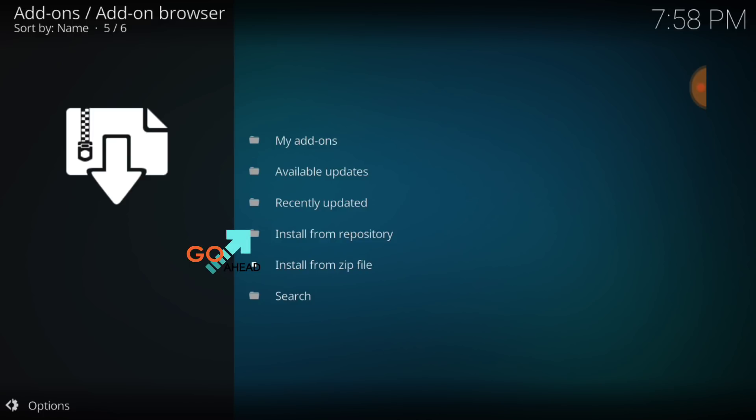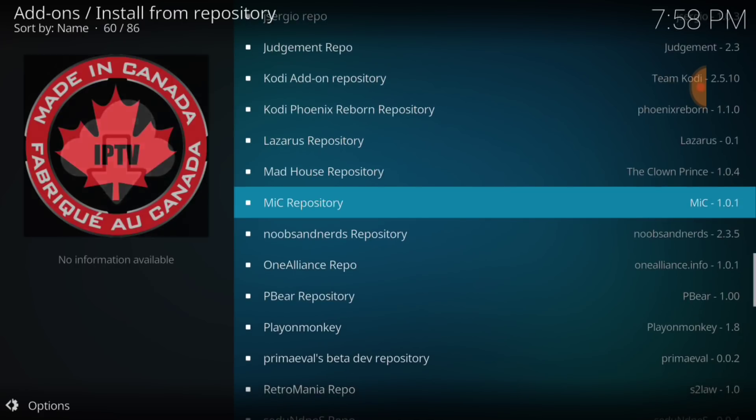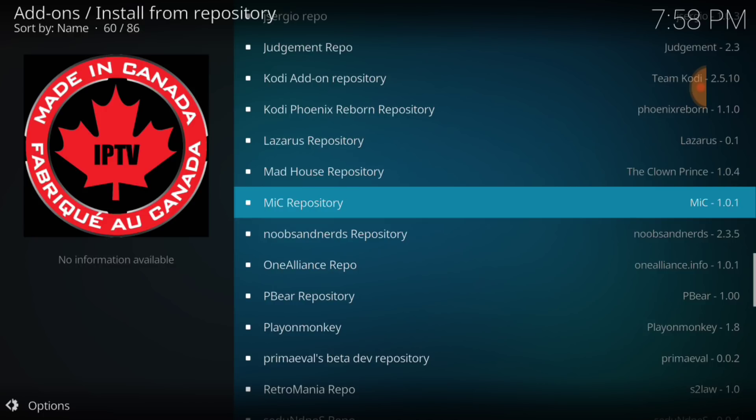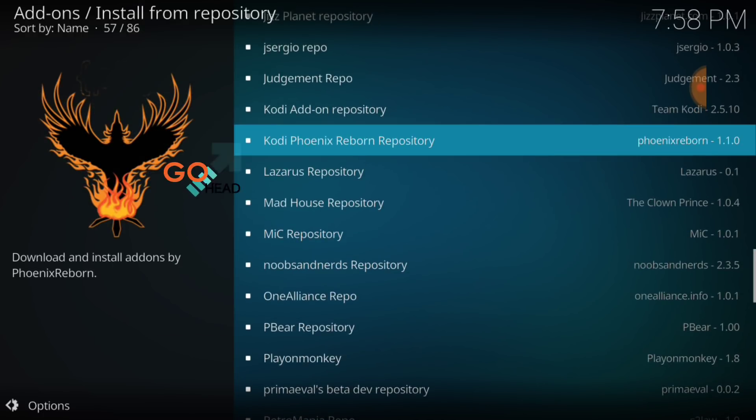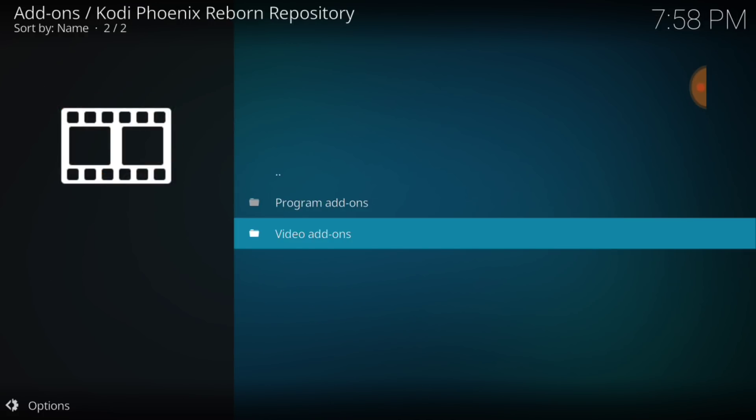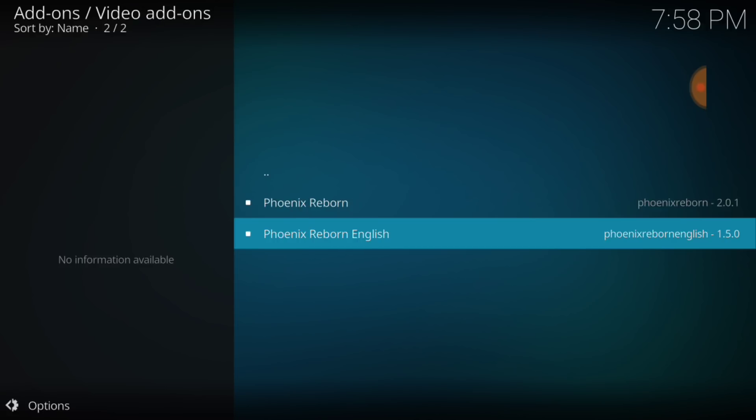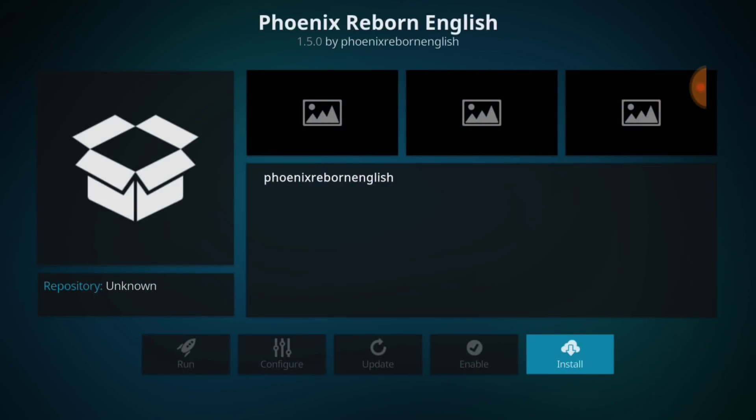Now, we're going to go ahead and select install from repository. Select that. Now we're going to find it. And you see it right there. You want to go ahead and select it. Select video add-ons. And you want to select the phoenix reborn English. If you don't speak Serbian or anything like that, you want to go ahead and choose the bottom one. Everybody else, if you do speak Serbian or other languages, go ahead and choose the phoenix reborn at the top. Now, go ahead and select it. Now, you want to go ahead and install that.